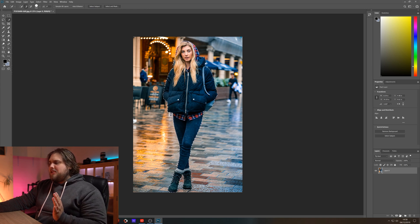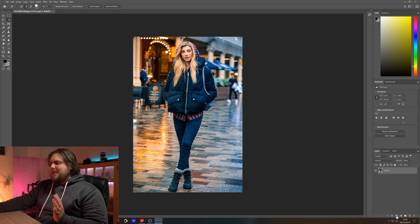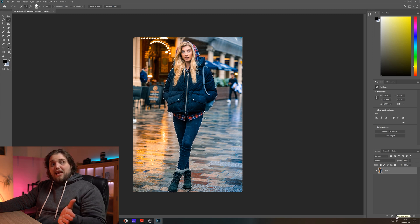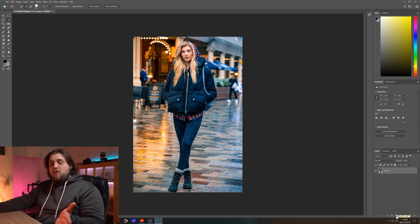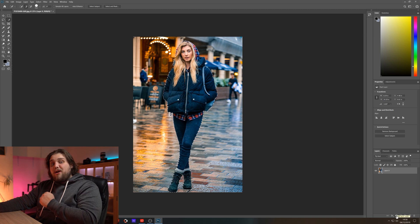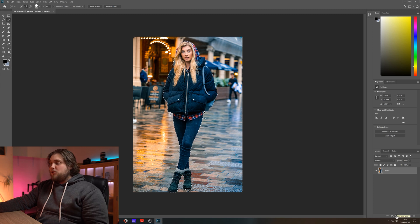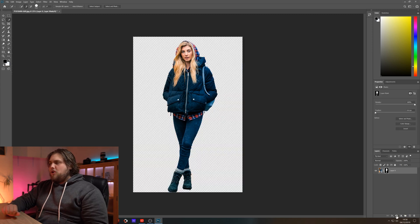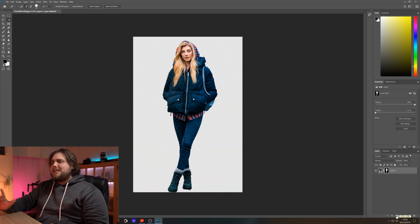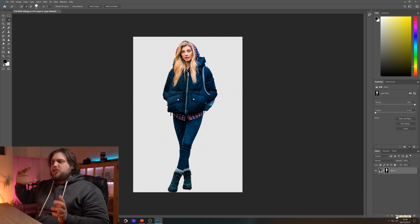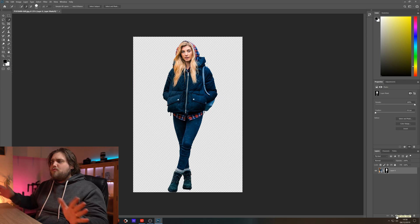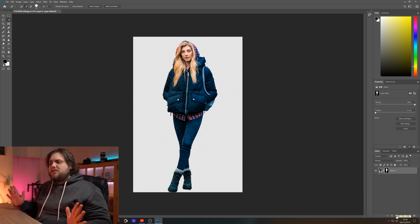Now we can come down here to the bottom right and click add layer mask. If you've seen our layer mask video, you'll know all about layer masks and how awesome they are. Let's go ahead and click that and you can see it has now just gotten rid of everything else.